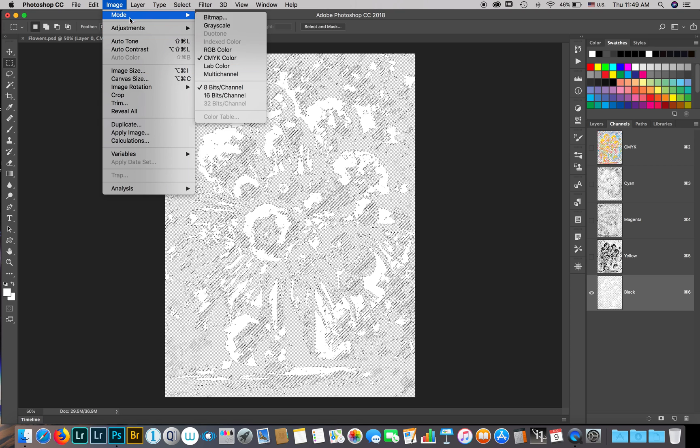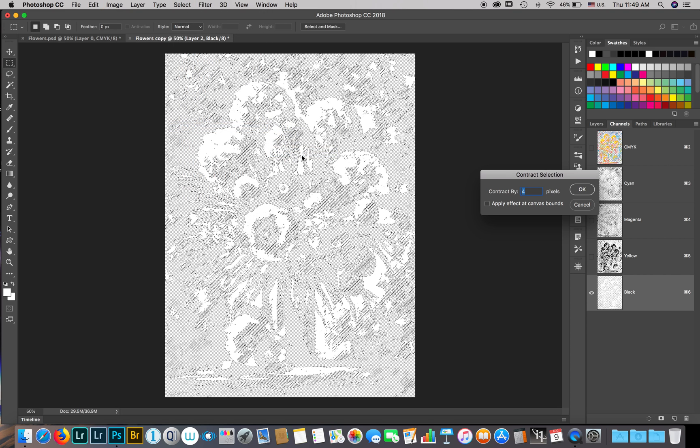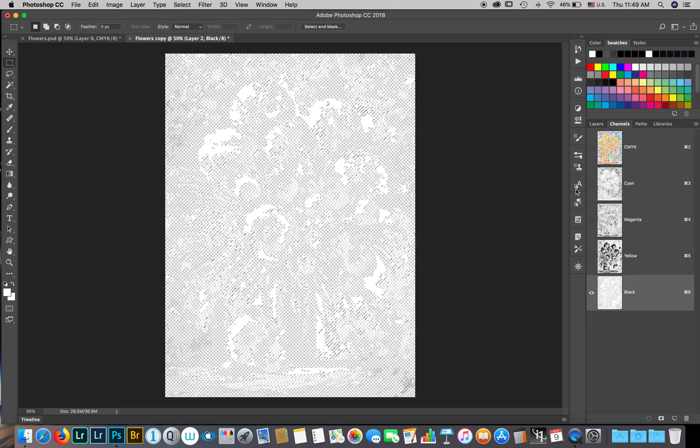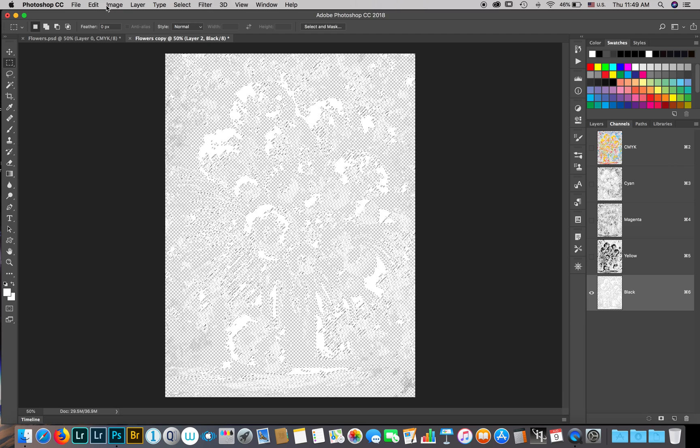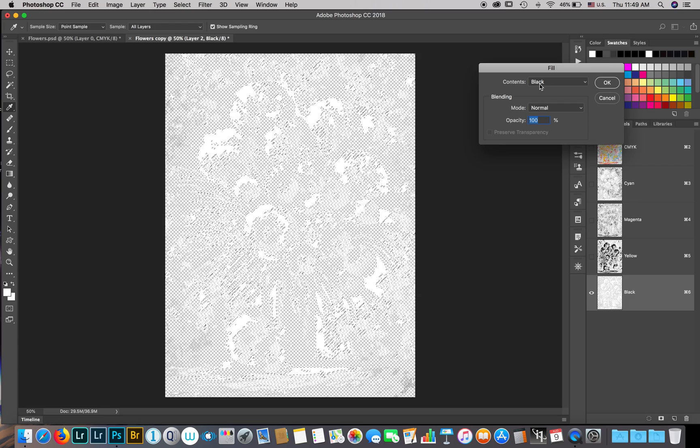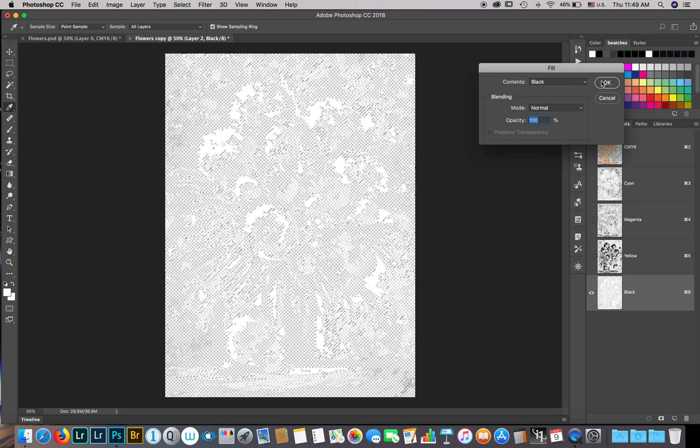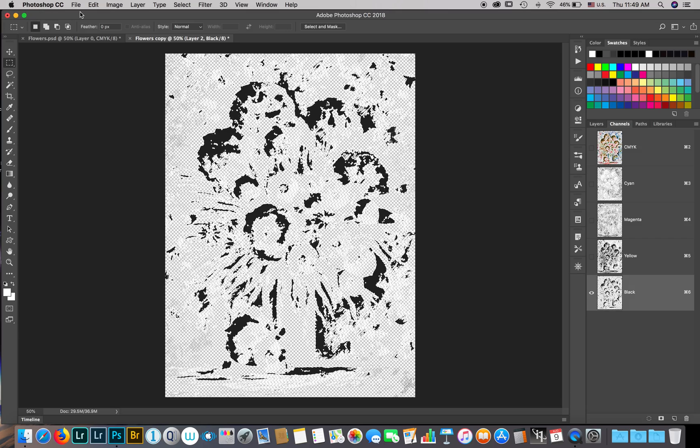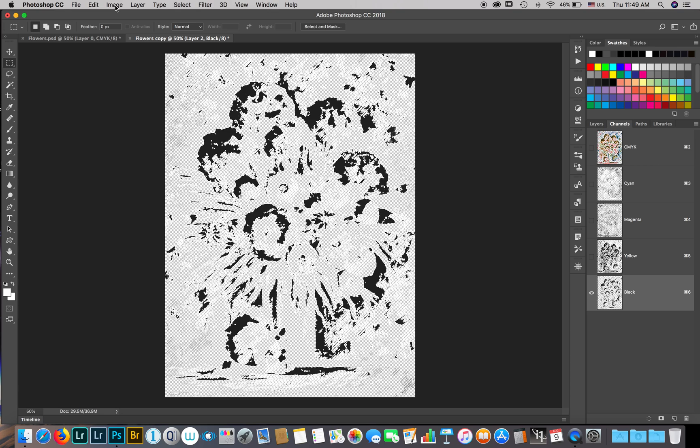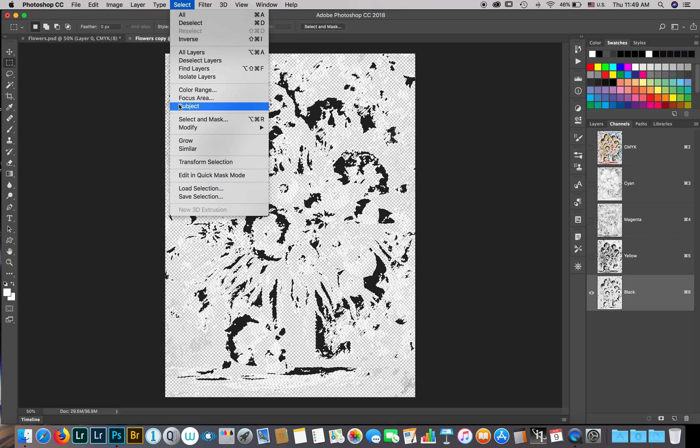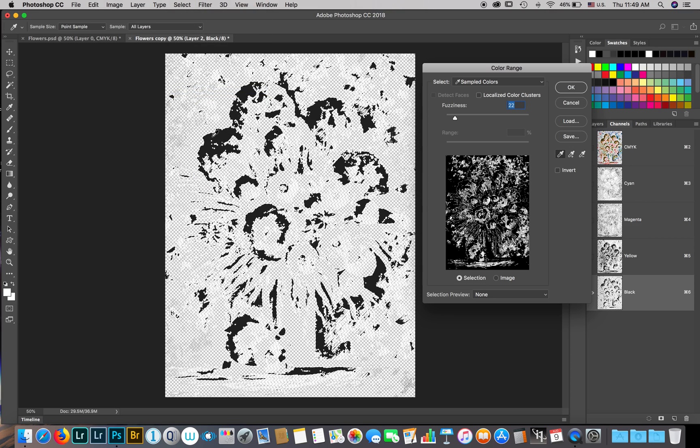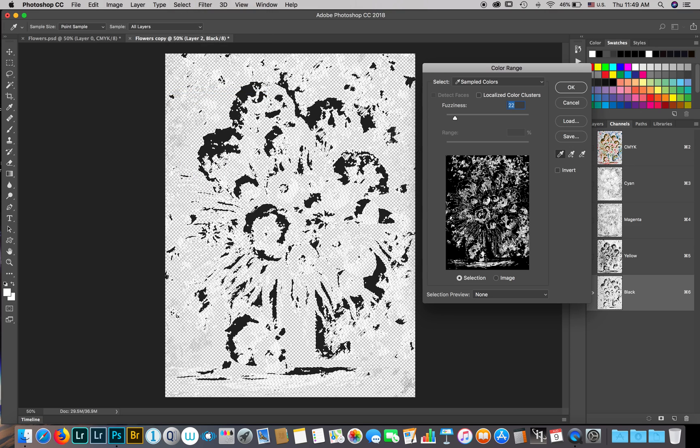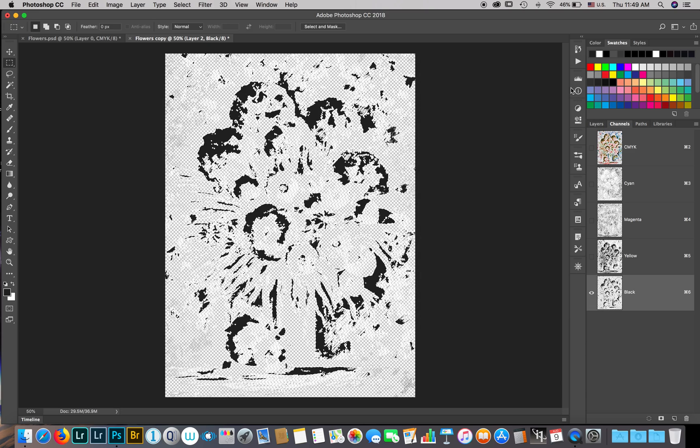We'll go to select, modify, contract by 4 pixels. That's fine. I'm going to fill that selection. Edit fill, I will fill it black, hit OK. So this is my white underbase. I will select color range, select that, and hit OK.